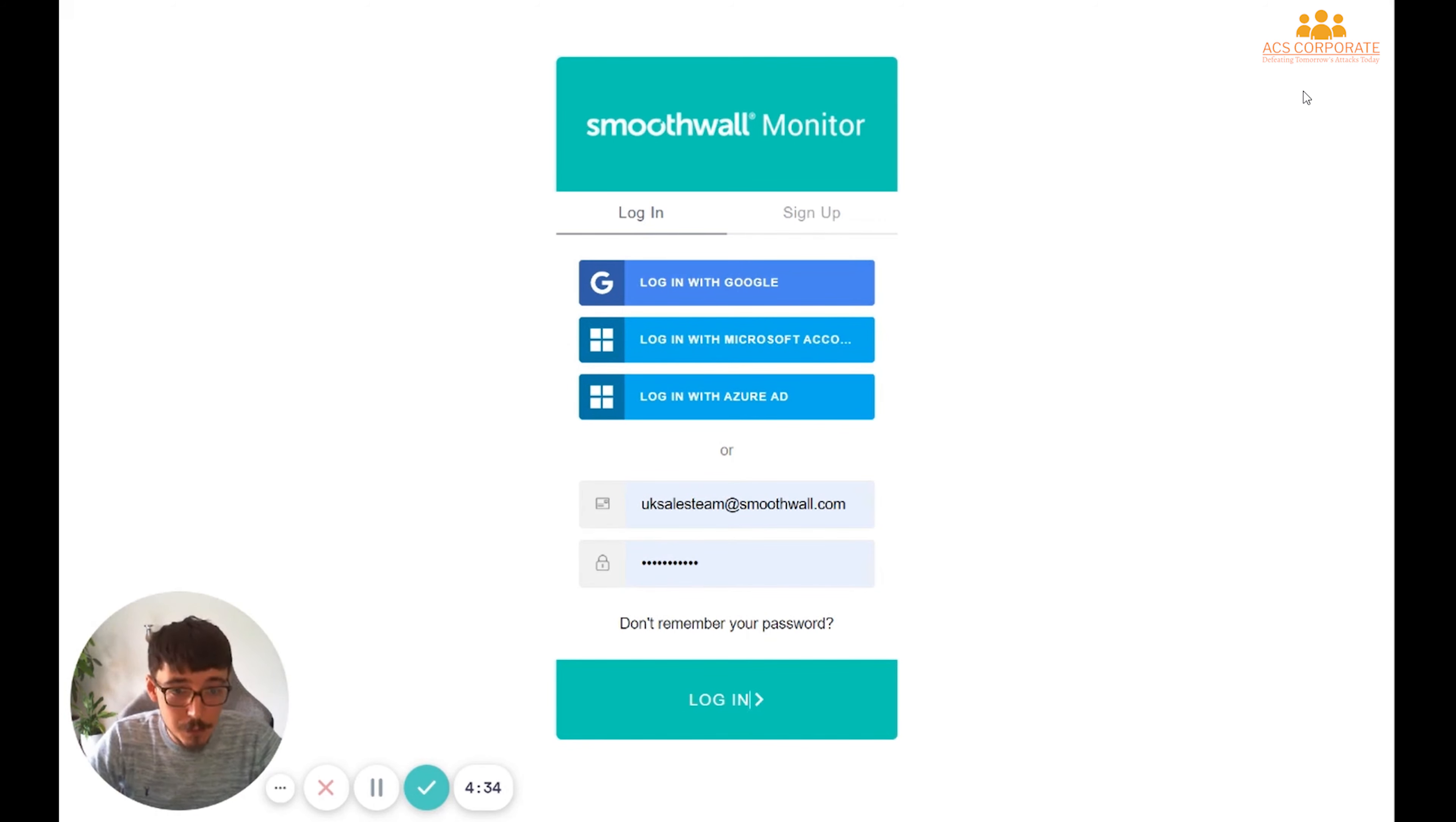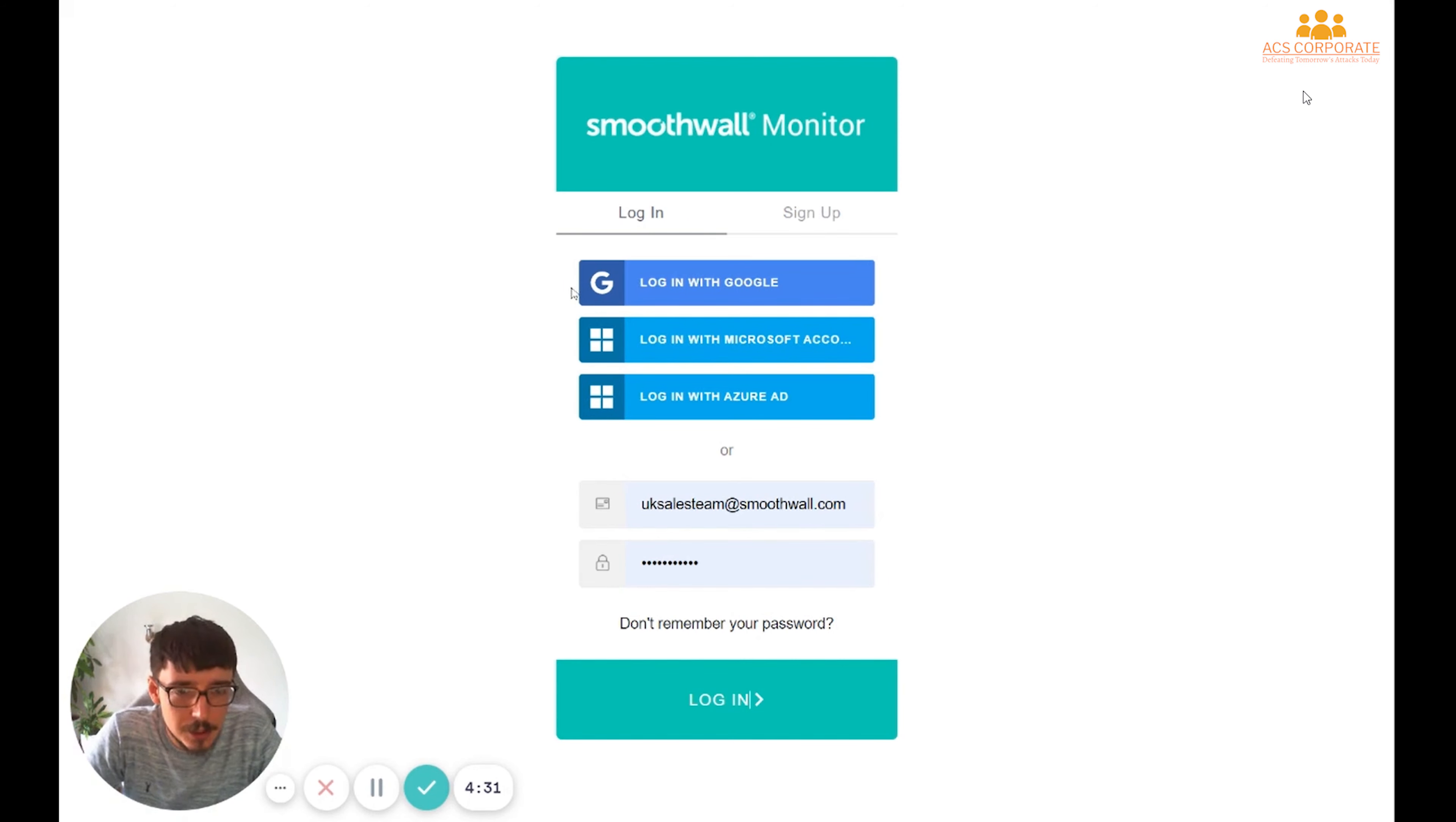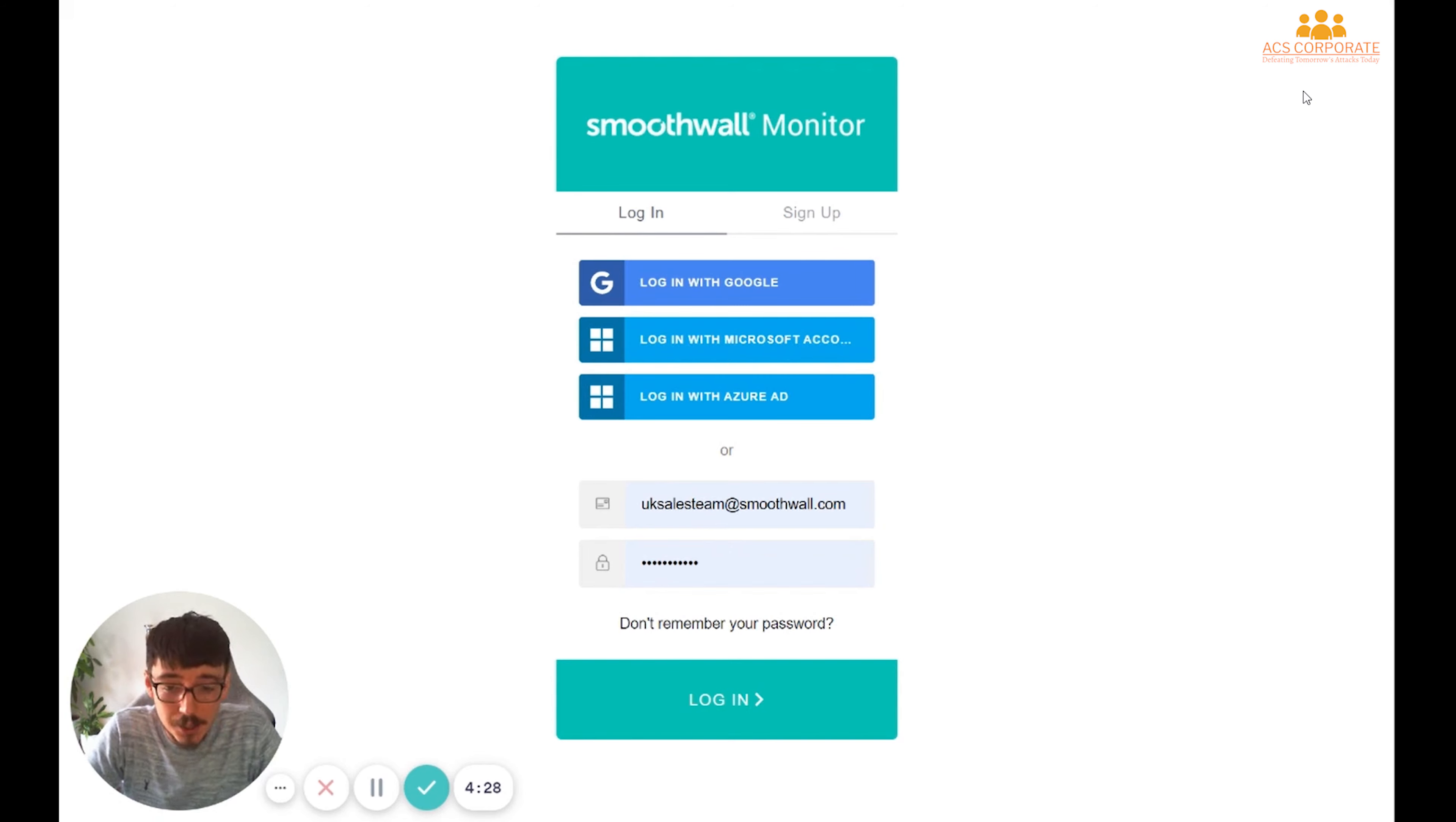Once you are here, there's a few different ways of getting in. We can use one of the blue single sign-on buttons at the top of the screen, or we can use a username and password combination.